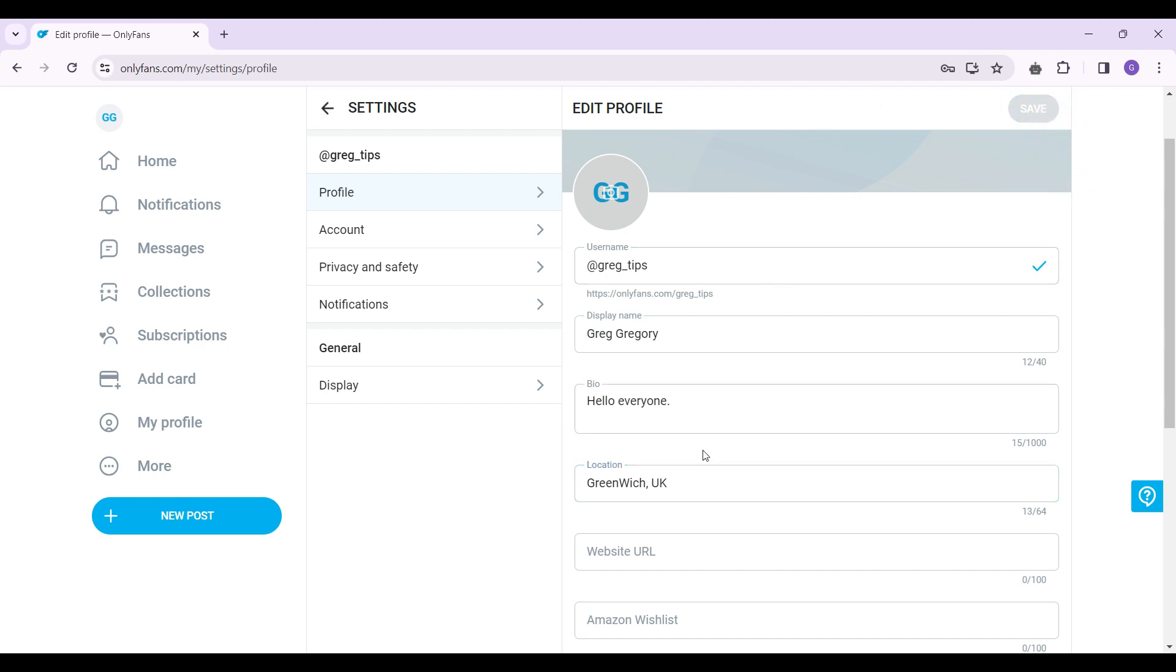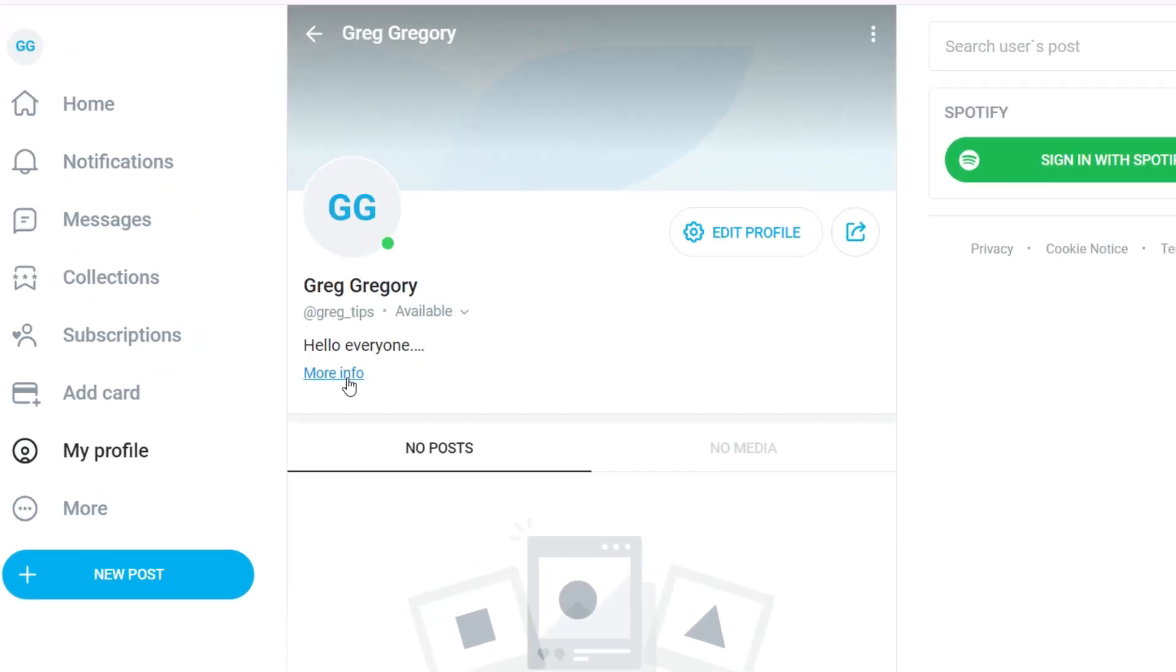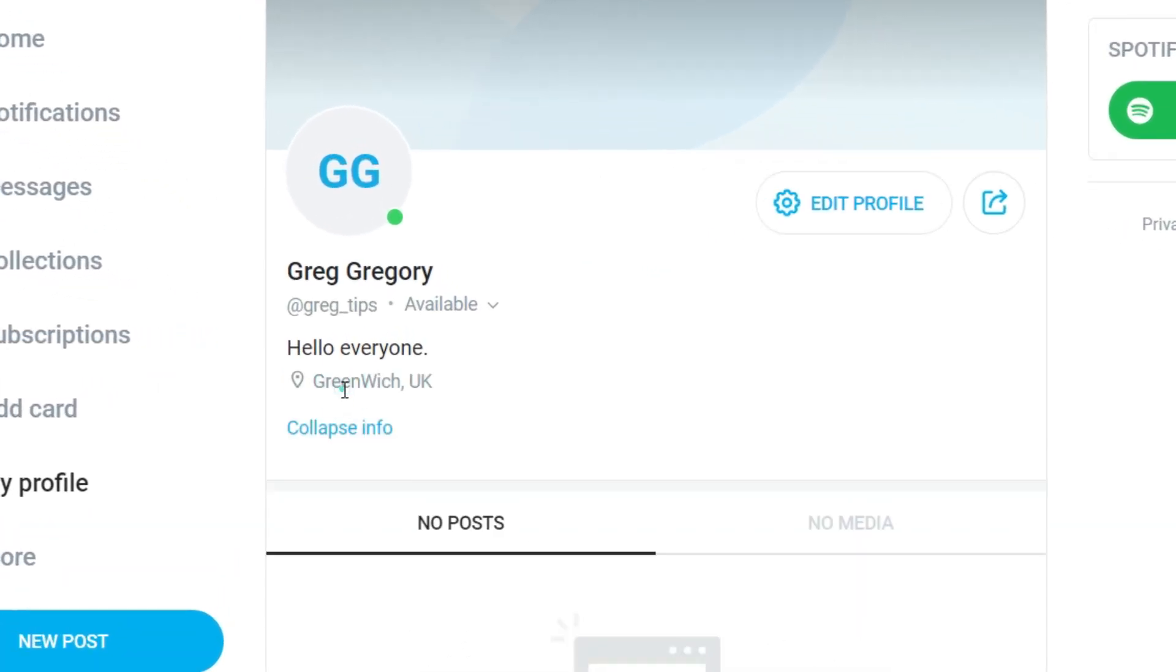And there you have it. Now let's look at our profile. Let's click on this more info. And there you have it.